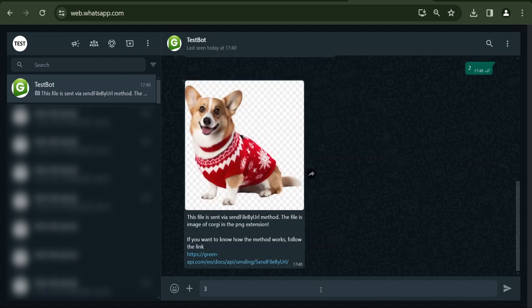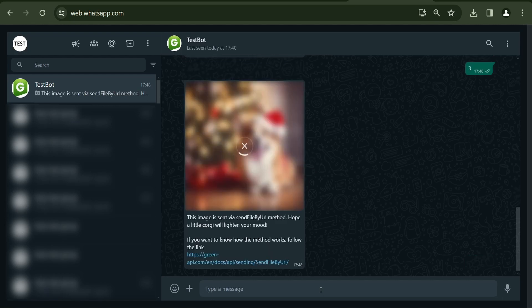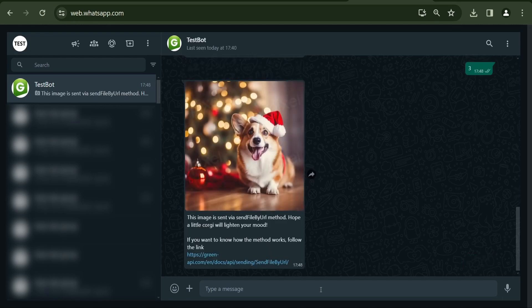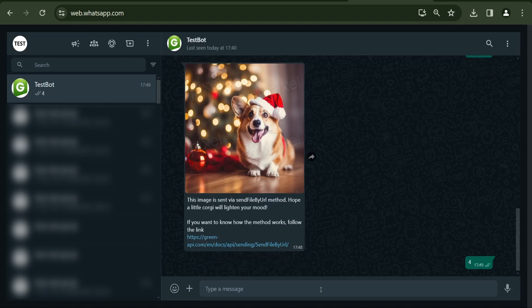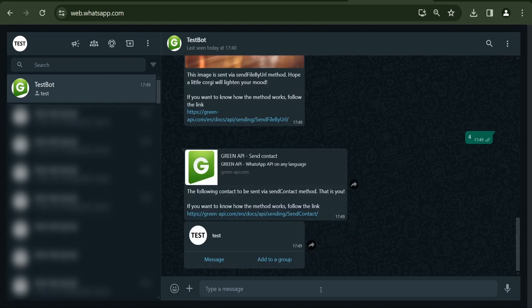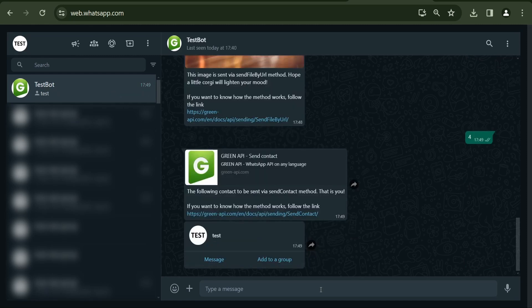If the number 3 is sent, the bot will send an image and a link to the previous send file by URL method. When choosing the number 4, the bot will send your contact details in the chat using the send contact method with a link to the method documentation.